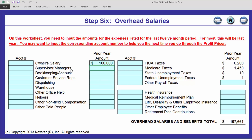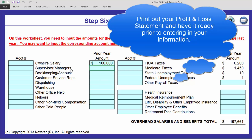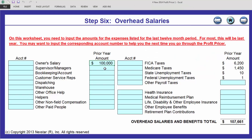Print your income statement — your financial statement, whatever you want to call it. As you enter your information in here, you can see I pre-populated this with a hundred thousand for owner's salary. You want to cross it off your income statement. We want to make sure that we've captured all of your costs from your income statement.